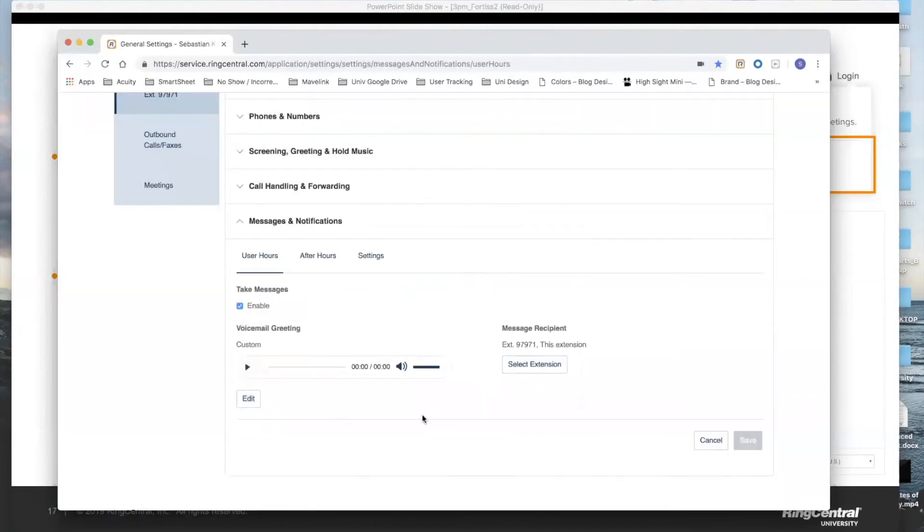So that covers how to change your voicemail if you've already recorded voicemail. What if you chose the default option? Some people choose the default option simply because they don't have time, and they say they'll change their voicemail later on.